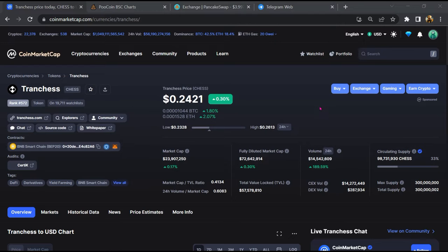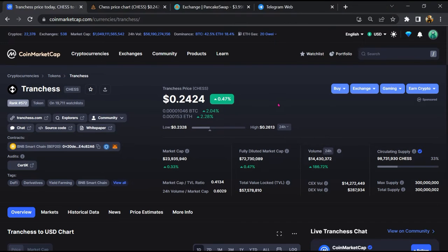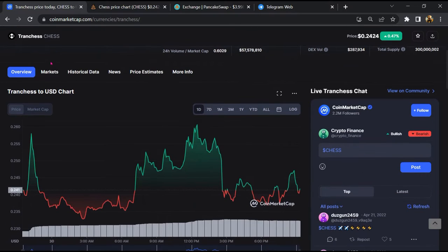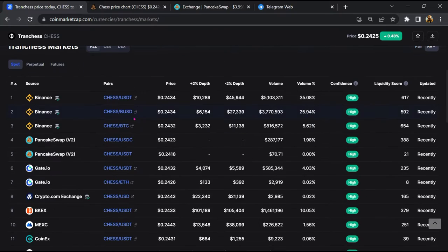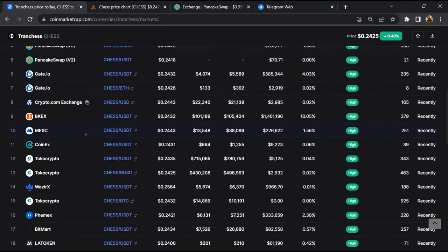First, you will open this token on CoinMarketCap, then go to the market section. This token is listed on these exchanges.